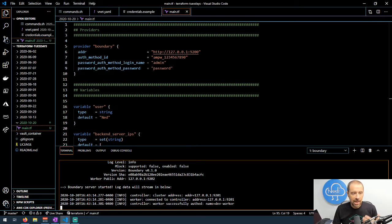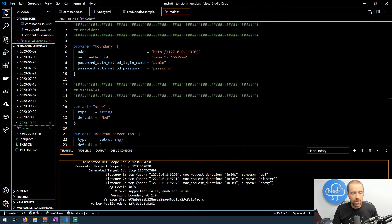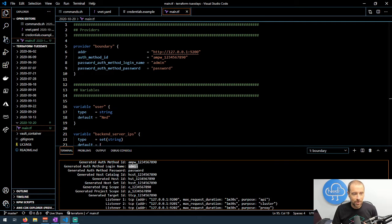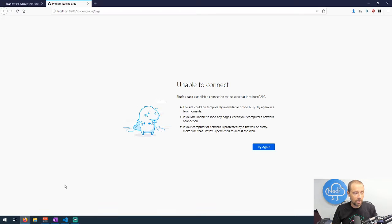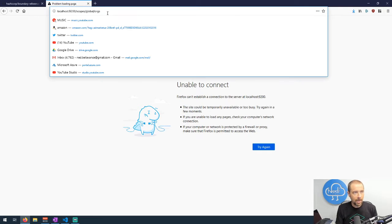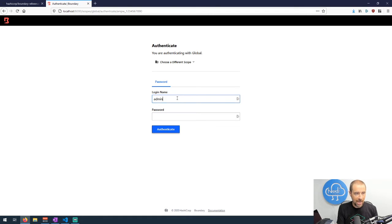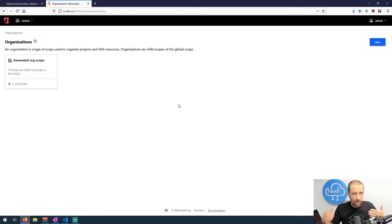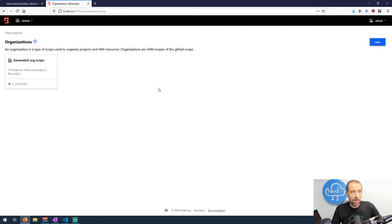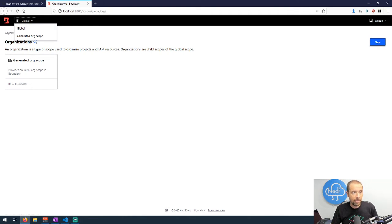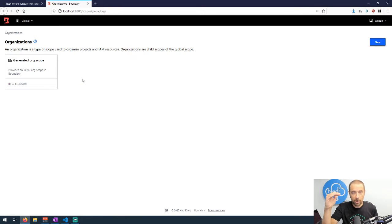When the dev server comes up, it spins up a UI on port 9200 on localhost, and it sets the admin username as 'admin' and the password as 'password'. Jumping over to the browser, we hit port 9200 on localhost, which takes us to the log-on page. We put in admin and password and authenticate. Now we're in Boundary with the dev server up and running. This is a multi-tenant setup — you can have multiple global-level scopes.